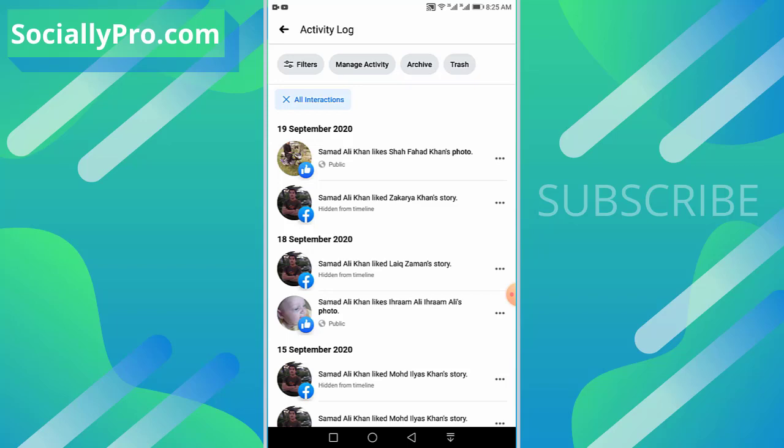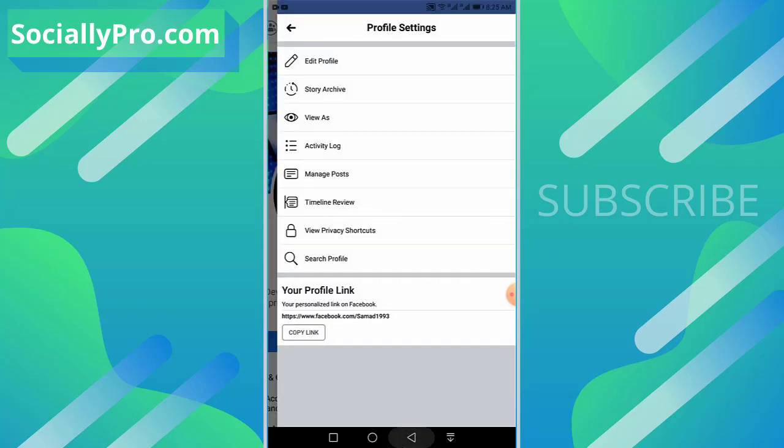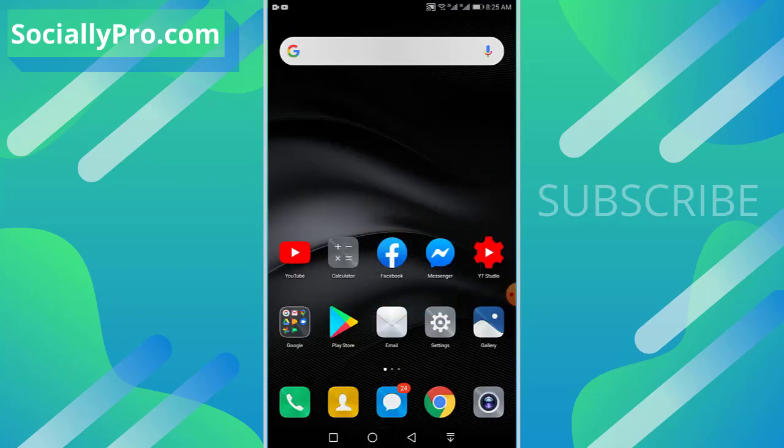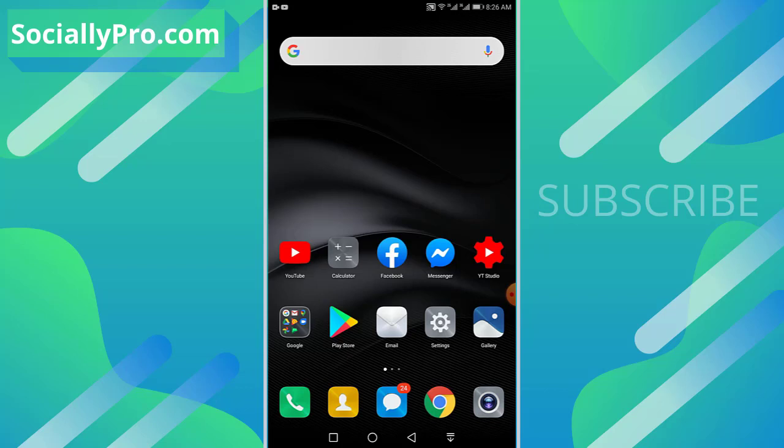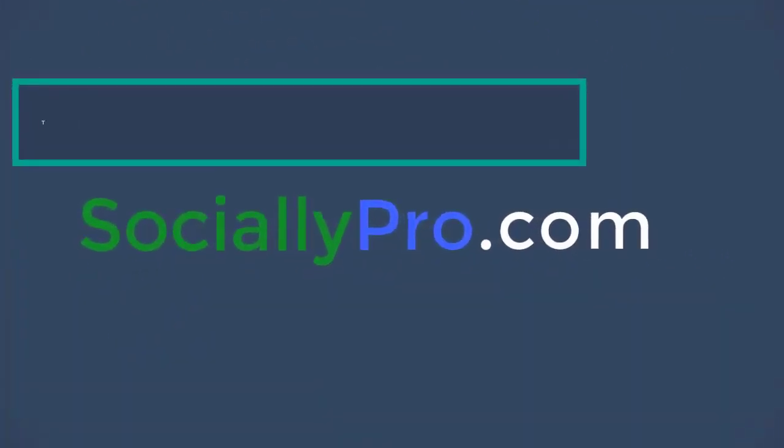And that's it, you are good to go. This way you can remove reactions from a Facebook story or Facebook post. For more to-the-point videos like this, subscribe to this channel and visit my blog SociallyPro.com. You can also remove or undo reactions on your Messenger application - check that out in the card above. Thanks for watching, have a great day!